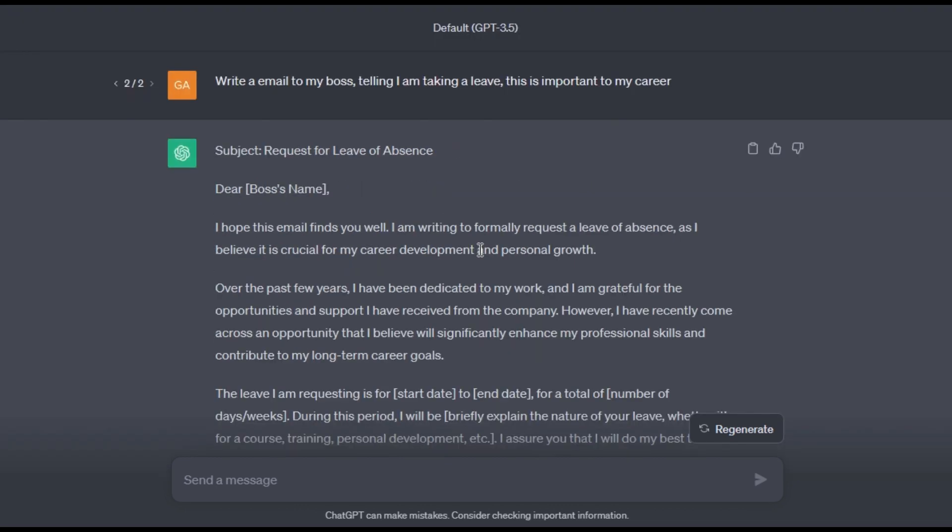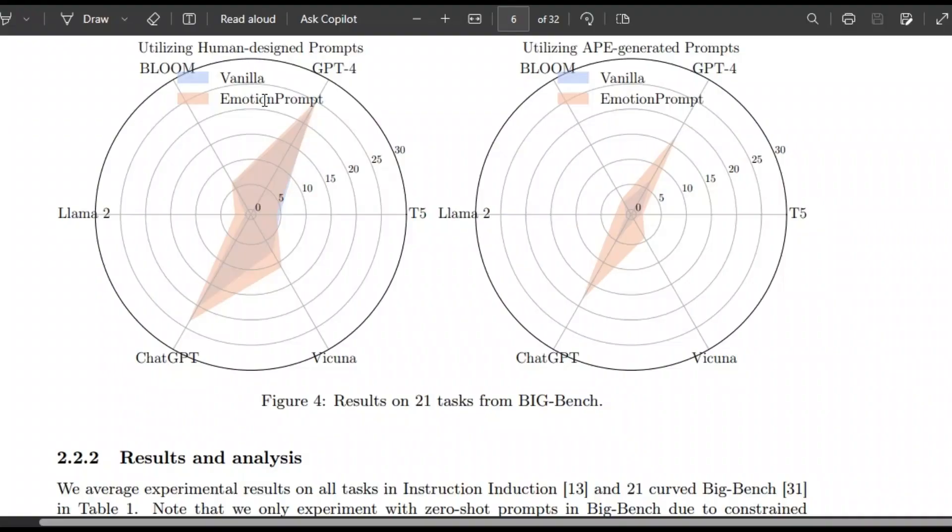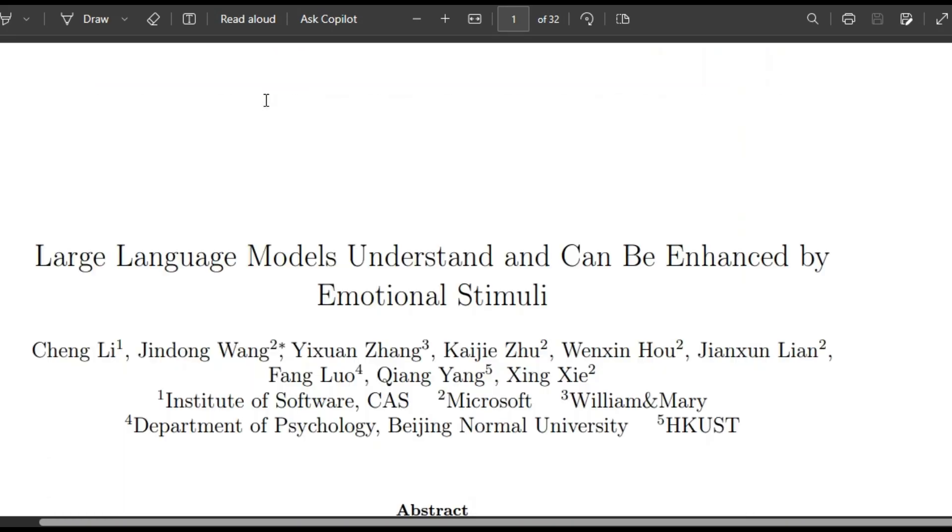That's just amazing. So this 'important to my career' magical phrase has changed the scene forever. And I tested this on many other prompts and it generates much better. So this is emotional prompting and if you have time to see the paper, link in description. That's all for this video, bye.